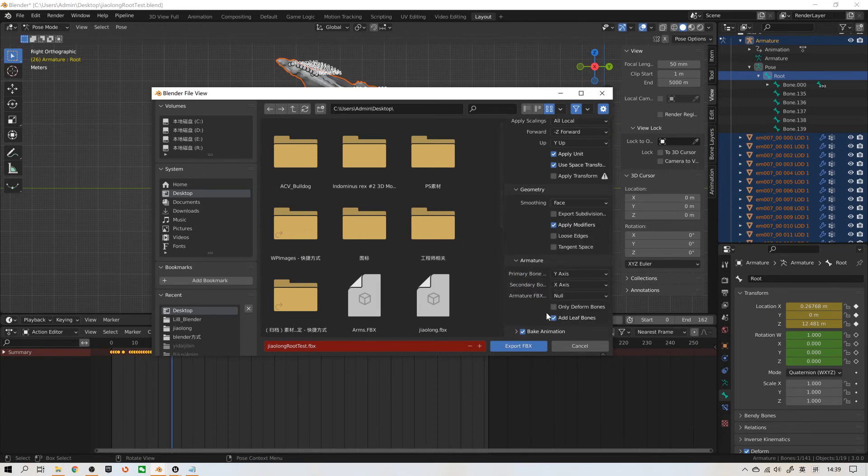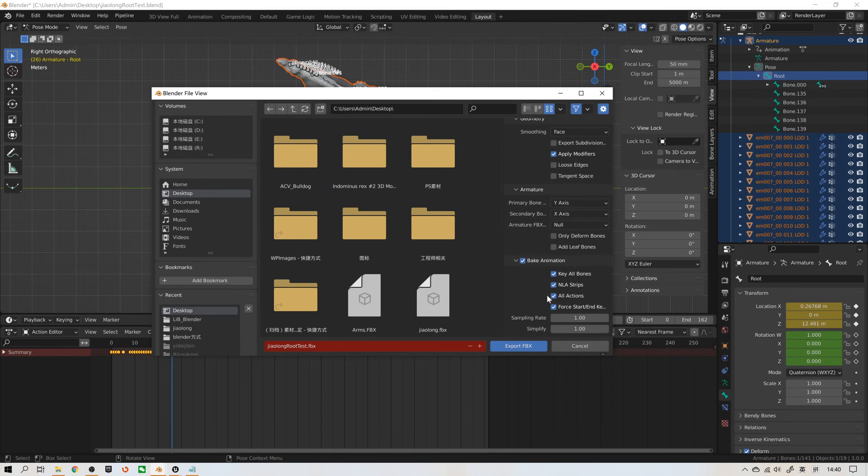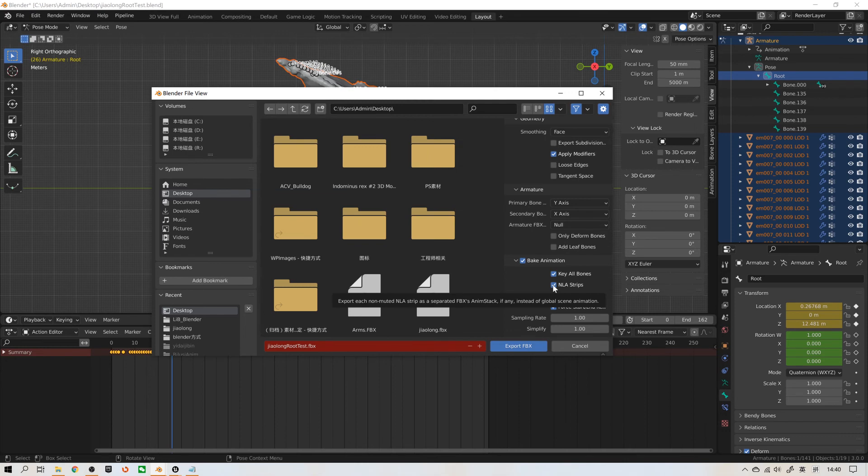Armature. Don't select add leaf bones. Then, baking animation. Don't select all action. Don't select NLA strips.